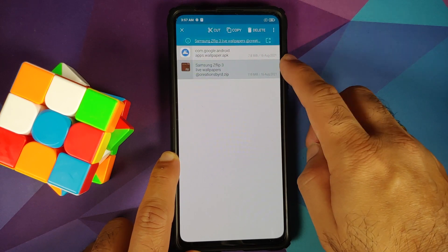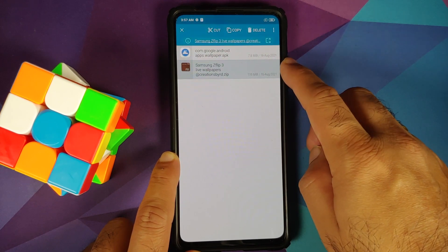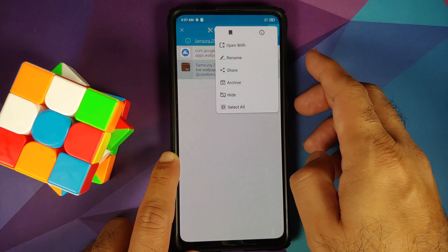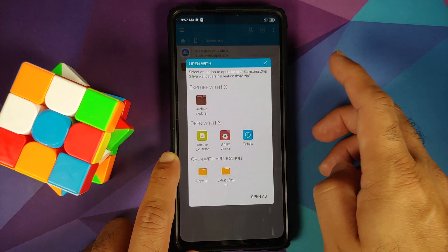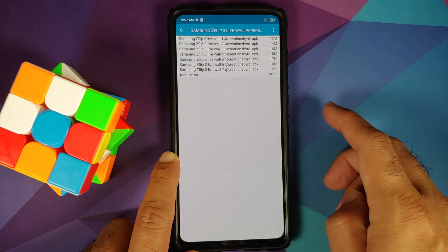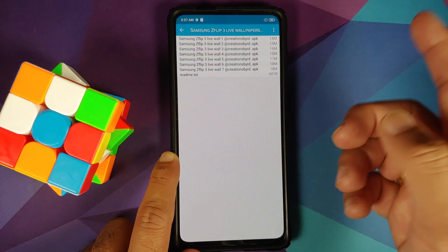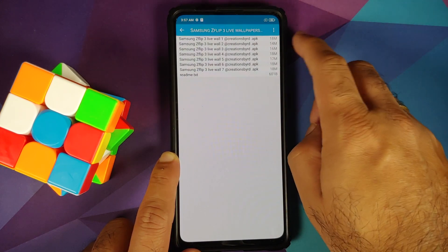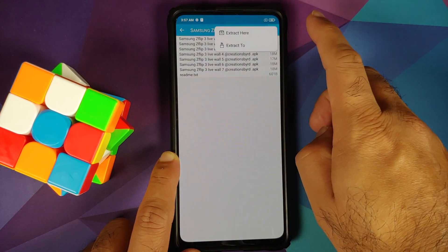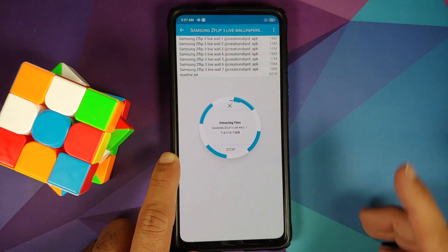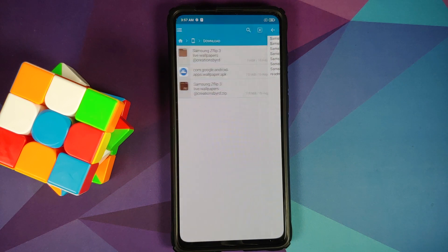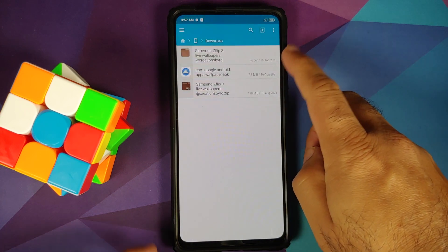Press and hold on the file, make sure it is highlighted and selected, then tap on the three-dot menu on the top right, select 'Open with', and select 'Archive Extractor'. This is going to show us the contents of the archive. Next, tap the three-dot menu on the top right one more time and say 'Extract here'. This is going to extract the file.